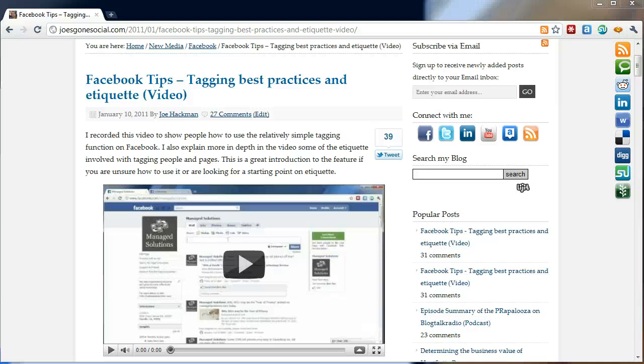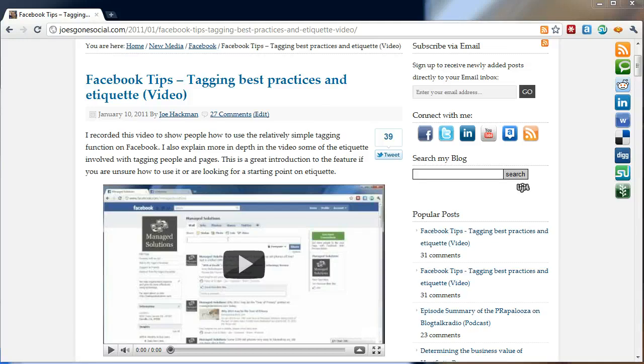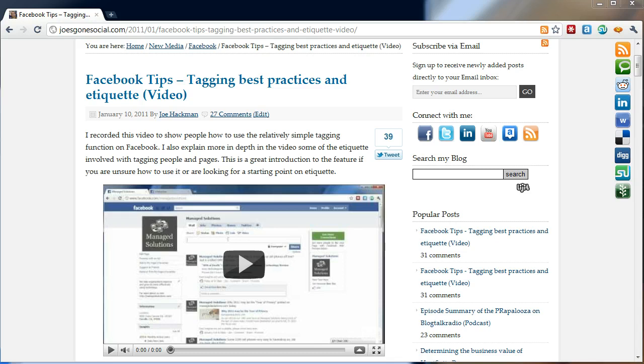Hi, it's Joe Hackman at Joe'sGoneSocial.com, also at HackmanJay on Twitter. Hey, I'm going to do a different video today. I'm going to be talking about the LiveFire comment system because it's kind of interesting how the comment system works.